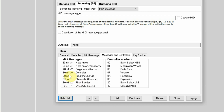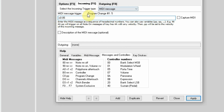MIDI uses what we call hexadecimal language. In the message format C0PP, the C means we're sending a program change message. The second character, which can be 0 through F, determines what MIDI channel the message is going to be sent on. I'm going to put C and 0, which means it's going to be a program change message on MIDI channel 1. Then PP is the program change number — I'm going to make it program change 5, so I'll type 05. It will show channel 1, program change 5.